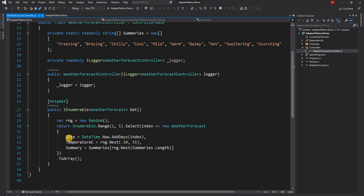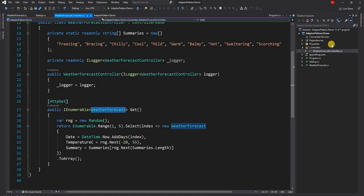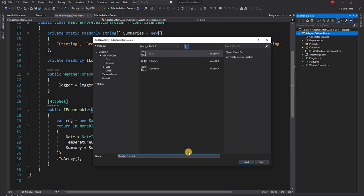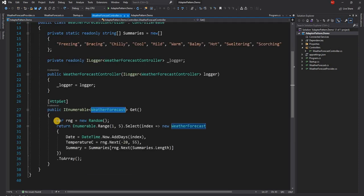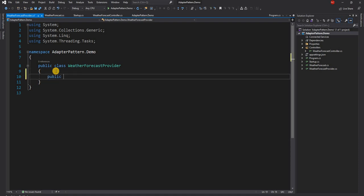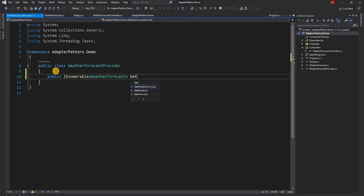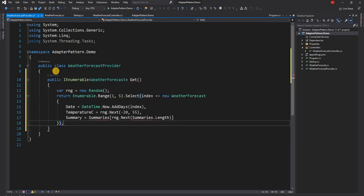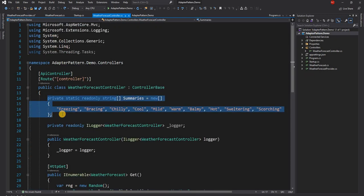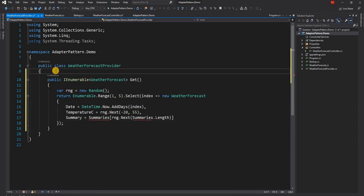Let's consider that we want to extract this implementation into a different class, something called a WeatherForecastProvider. We can create a new class and interface combination, name the class WeatherForecastProvider, copy-paste the method to create a public IEnumerable of WeatherForecast Get, and copy the summaries array over as well.